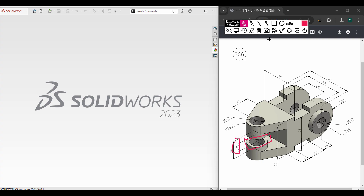Then finally we can see that we have another extra cut hole here, and this extra cut hole has a dimension of 18 diameter. So this side has been done.